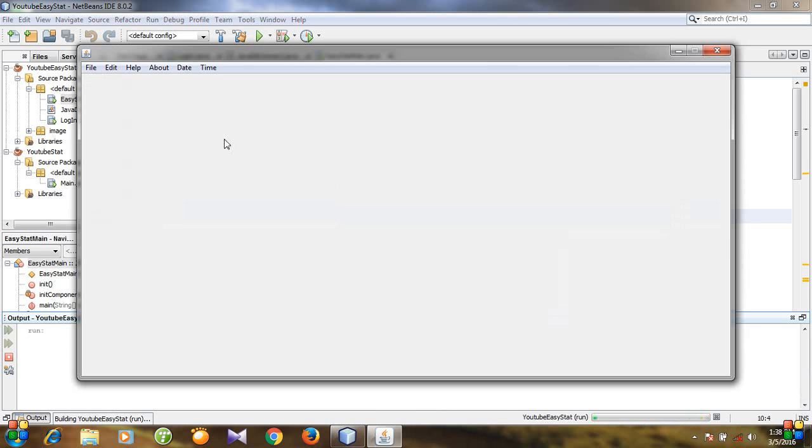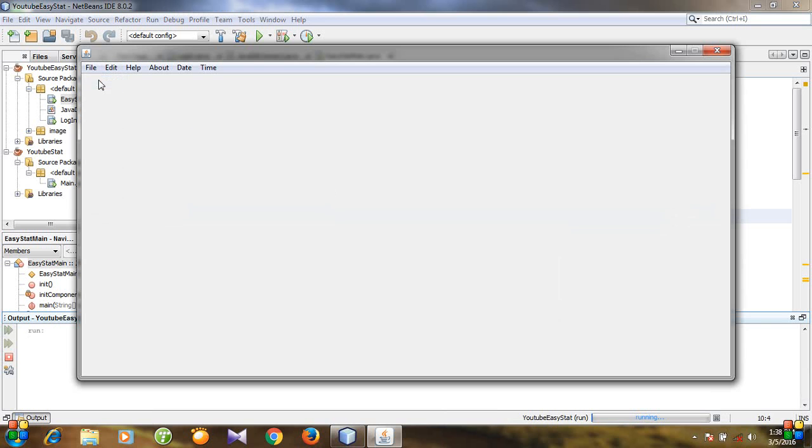You see these are the menus, and for the file there is a menu item close. It doesn't work because we didn't make it functional.